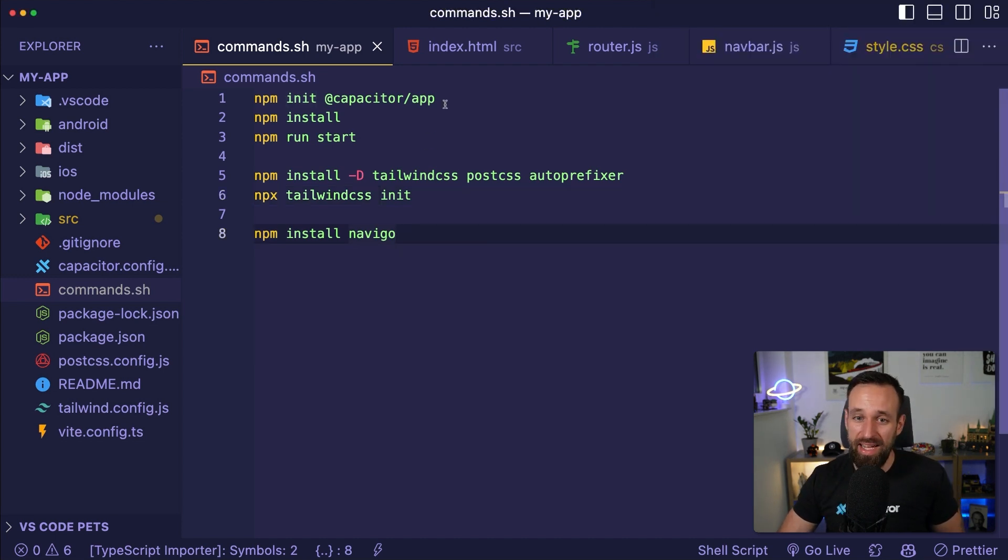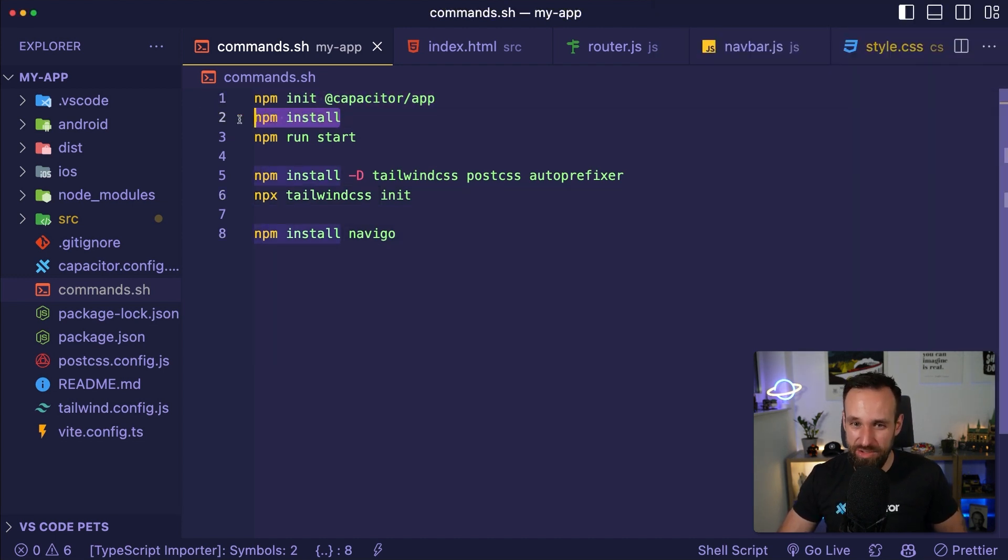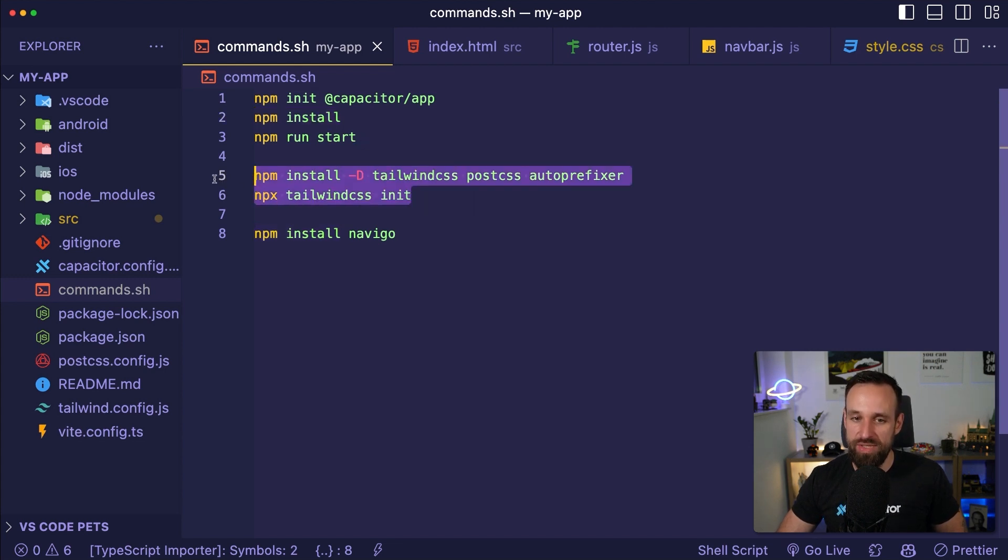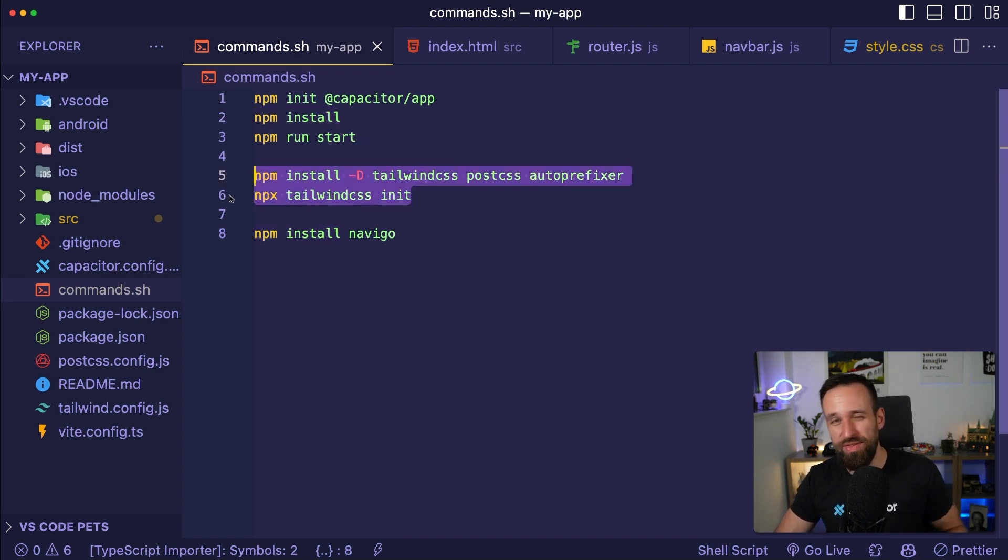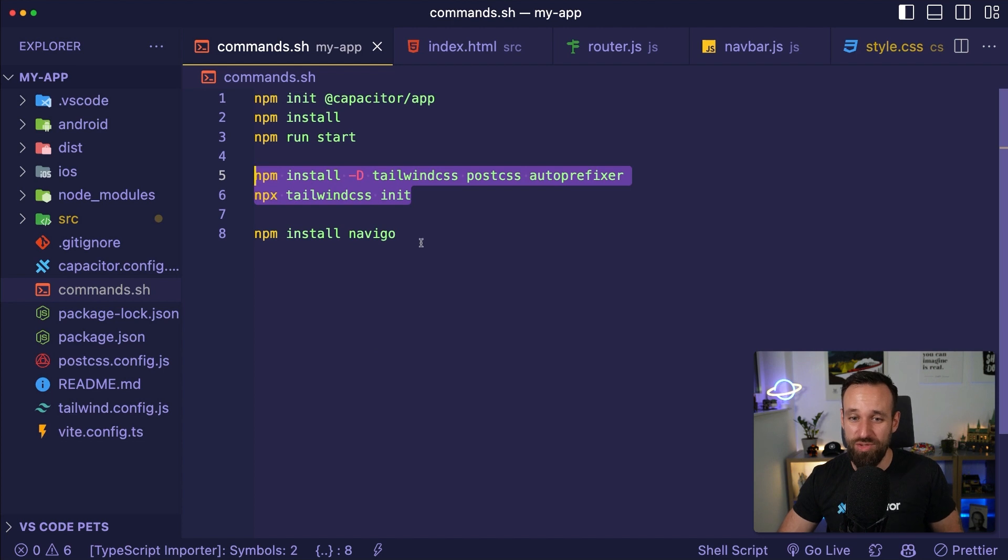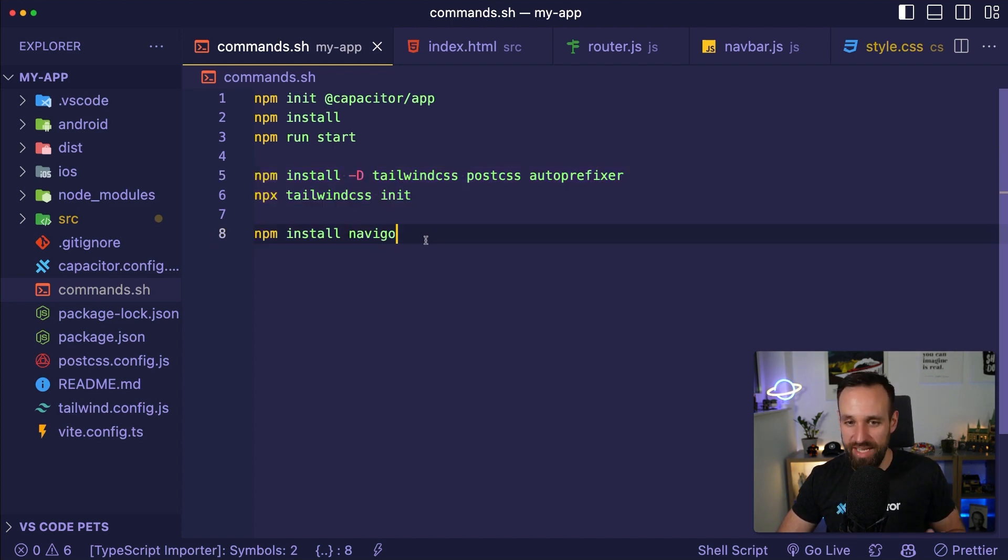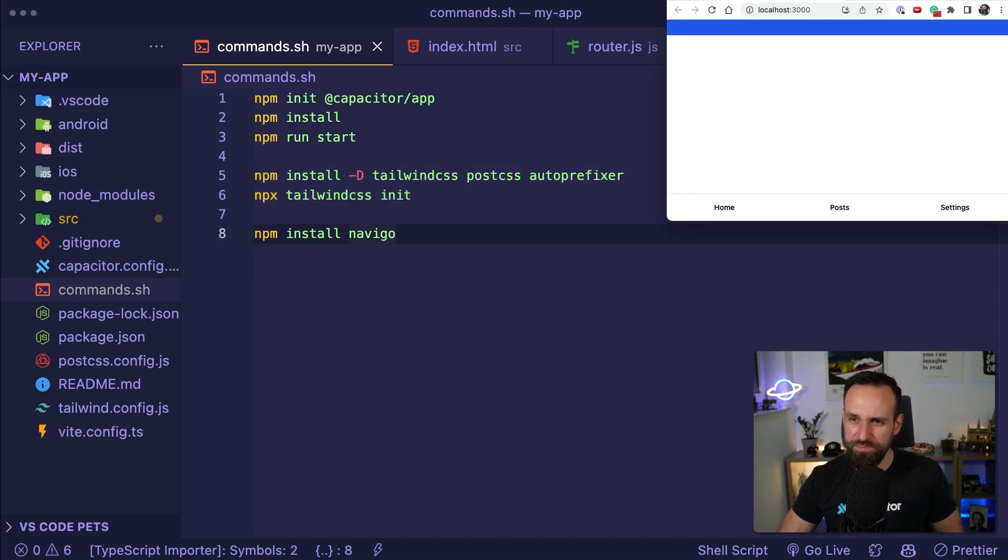So I initialized a new Capacitor app and I installed all the dependencies and then I also set up Tailwind just like we did in the previous tutorial for Capacitor and vanilla JavaScript and finally installed Navigo. But we're gonna come to that in a second.